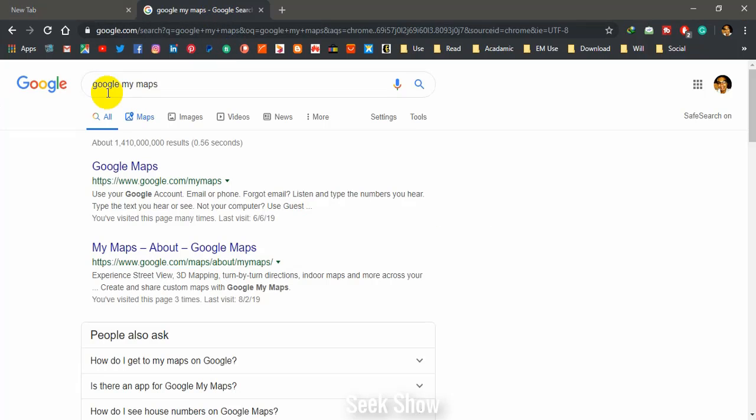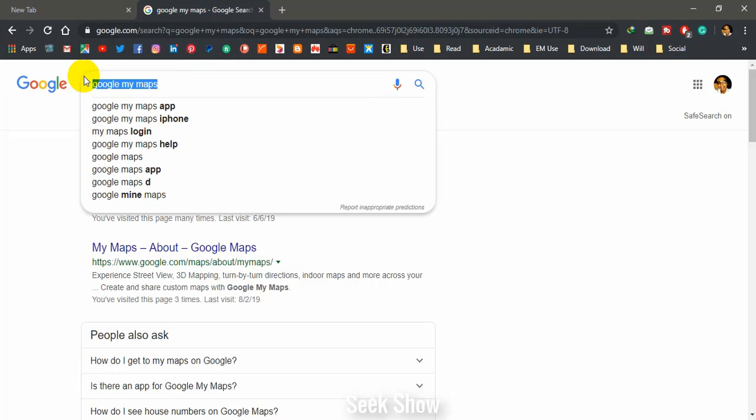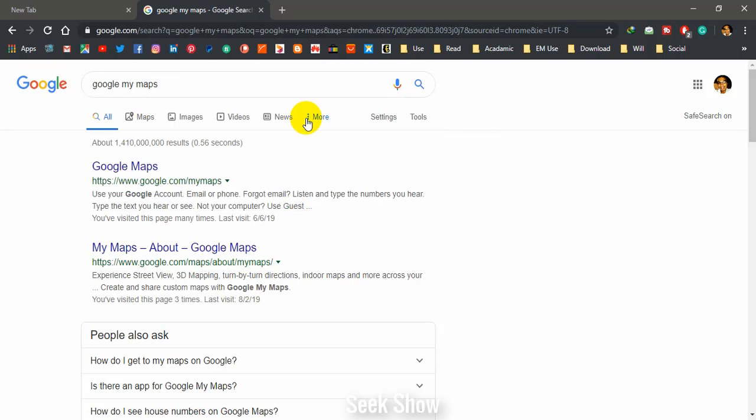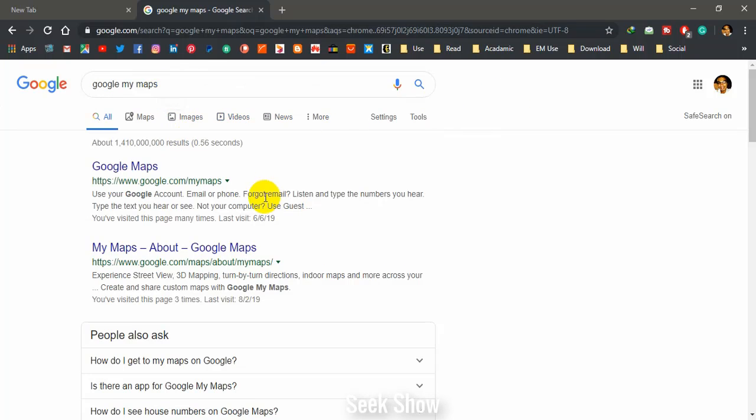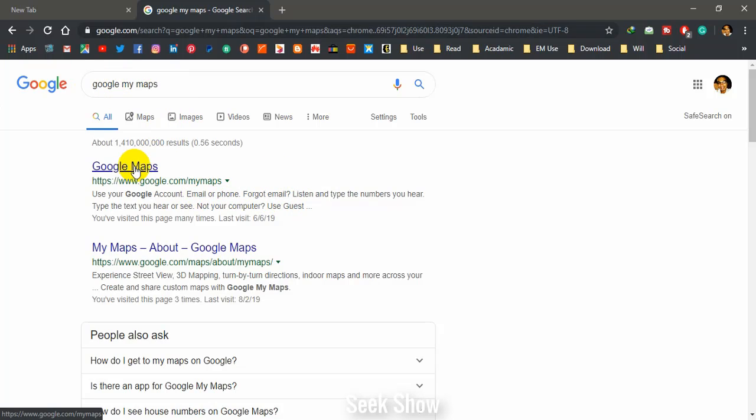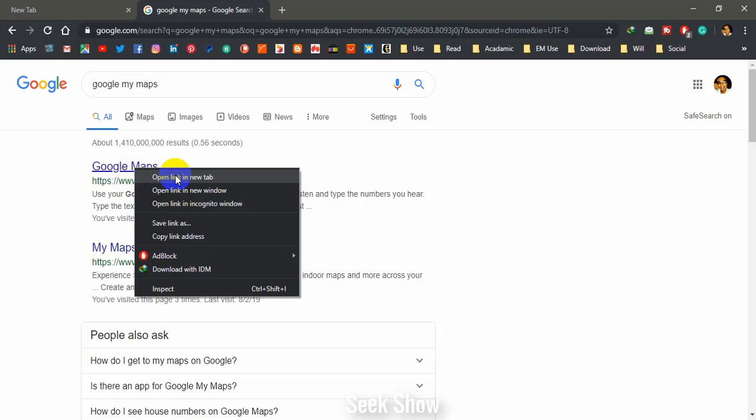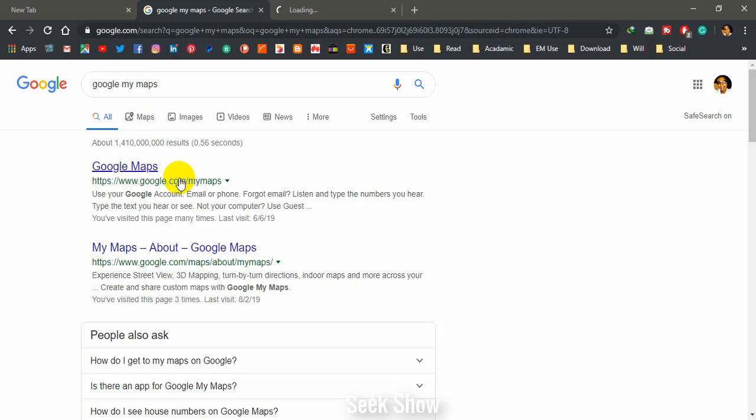So let's start. First, you have to search Google My Maps instead of Google Maps. Many people know about Google Maps, but only few people use Google My Maps. So search Google My Maps.